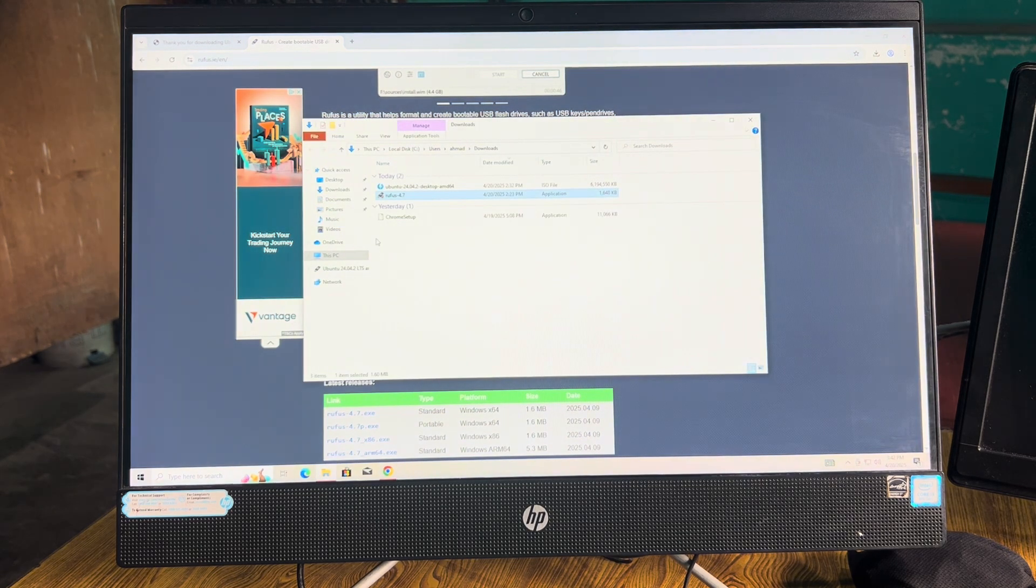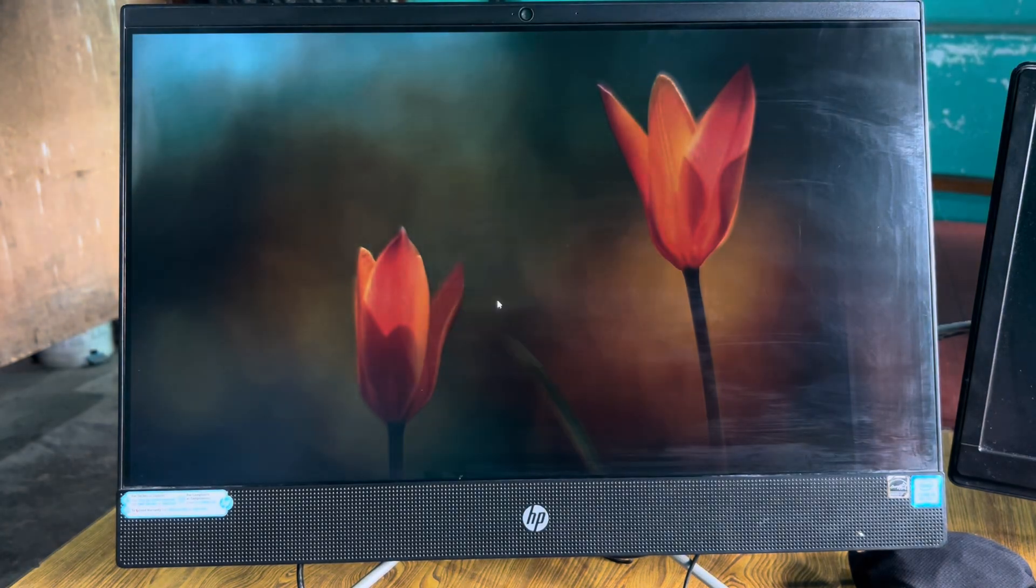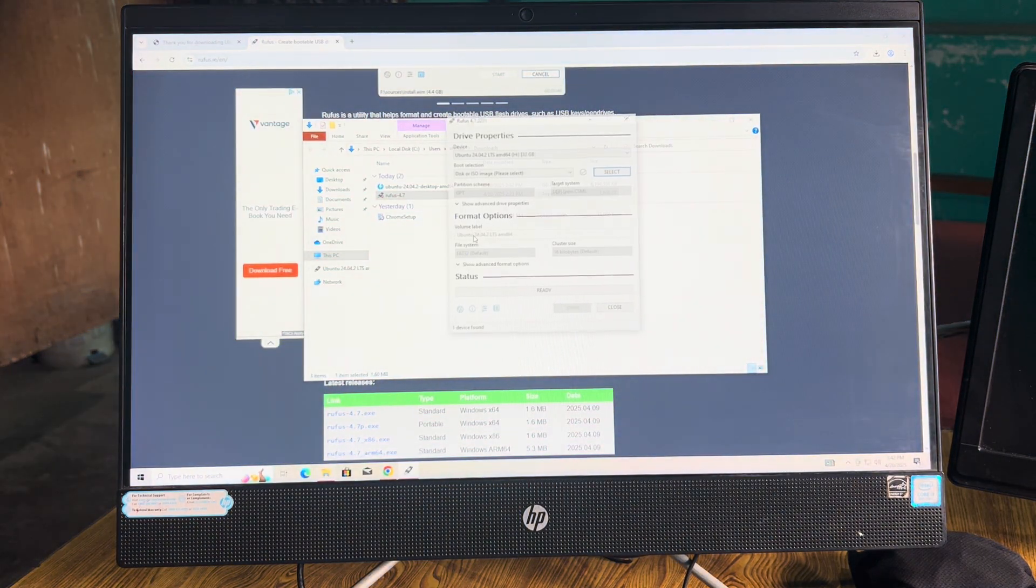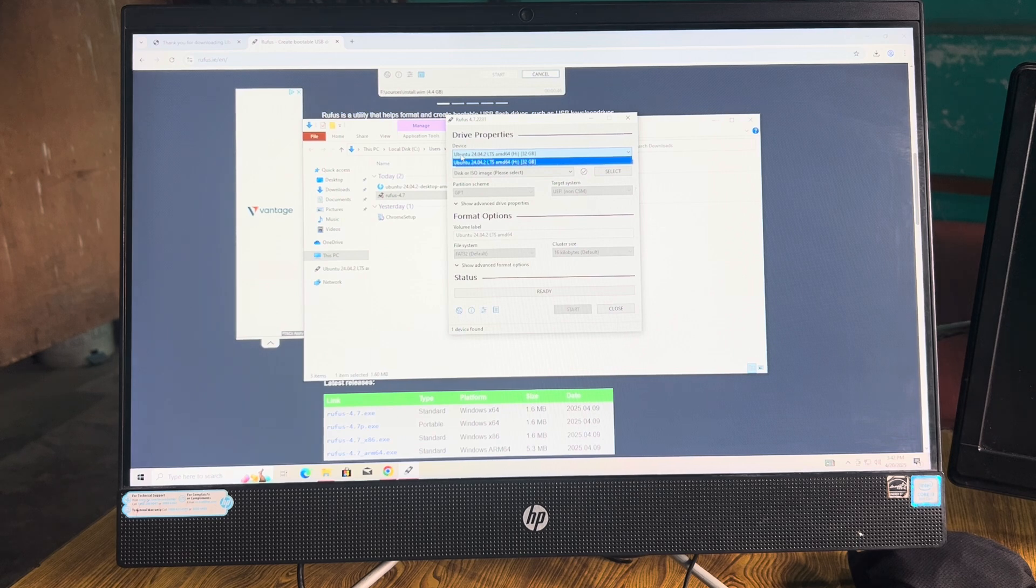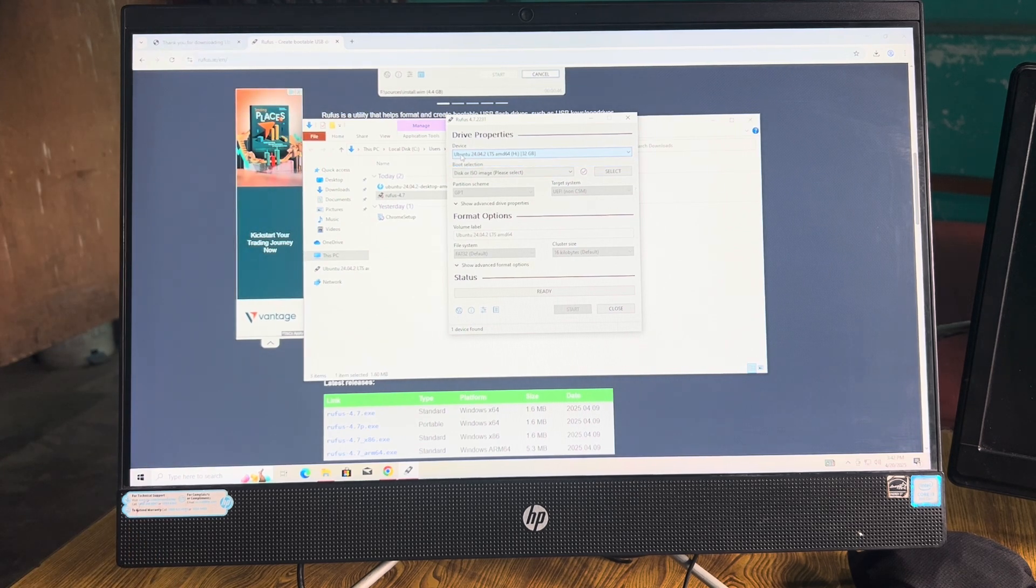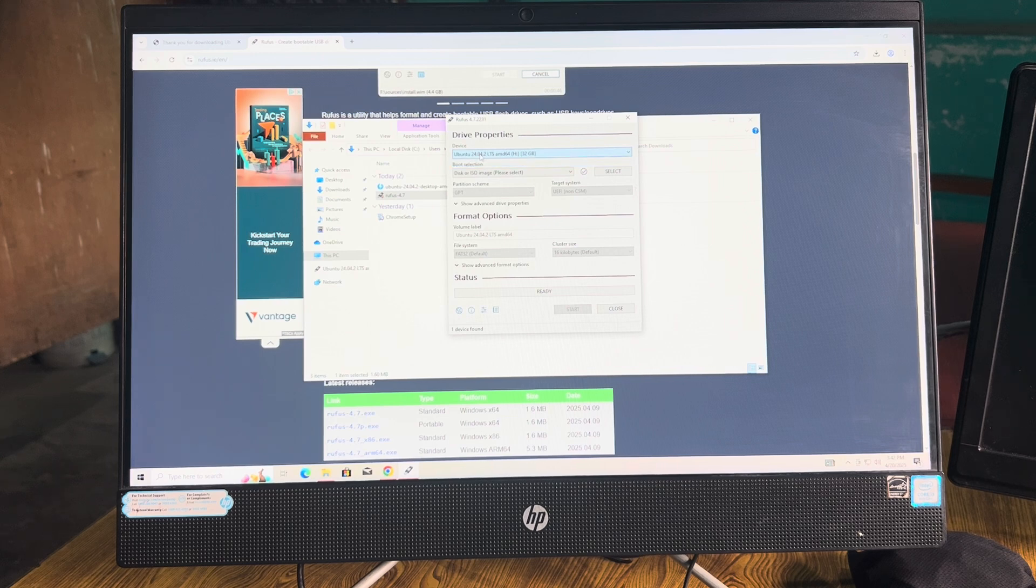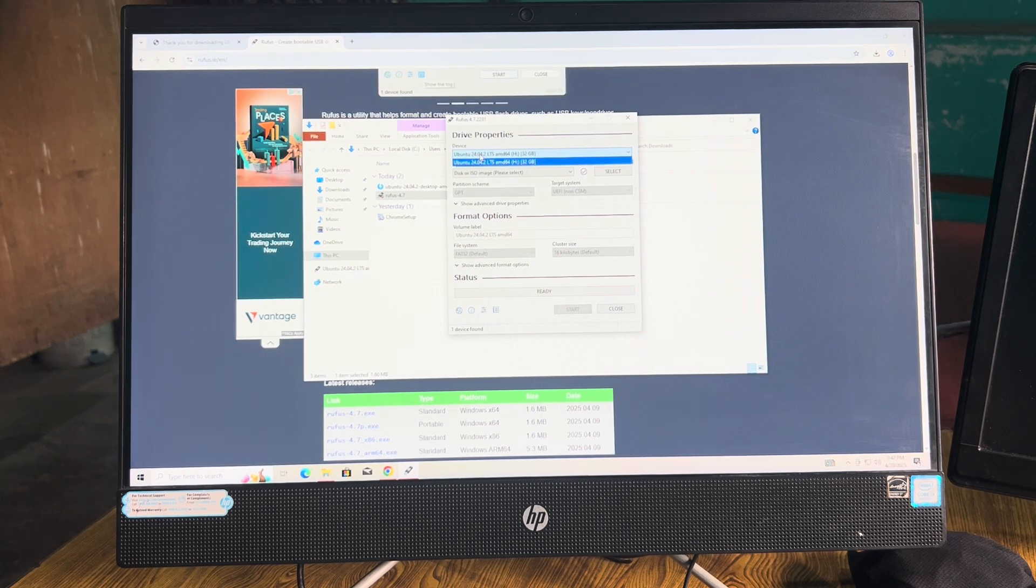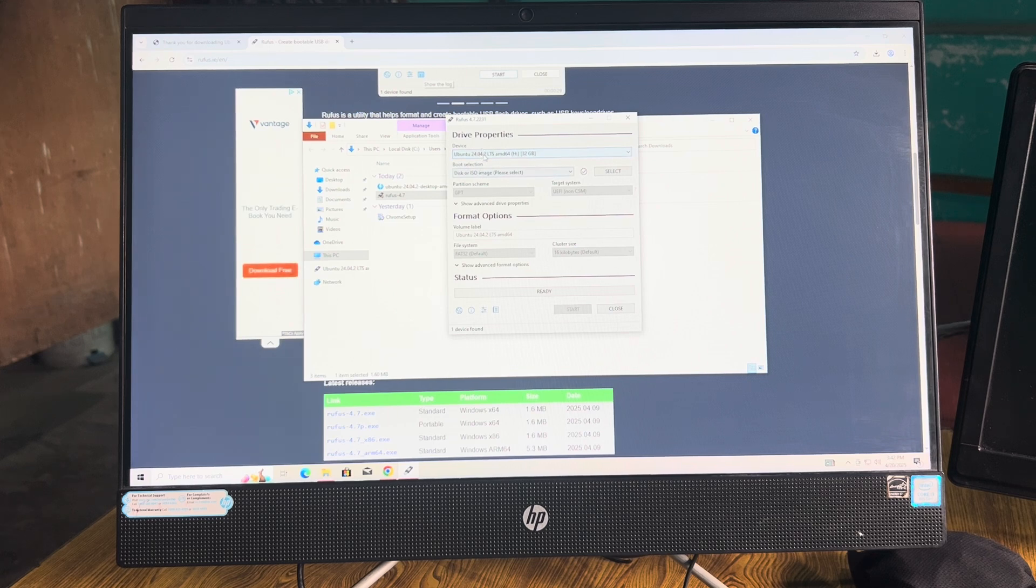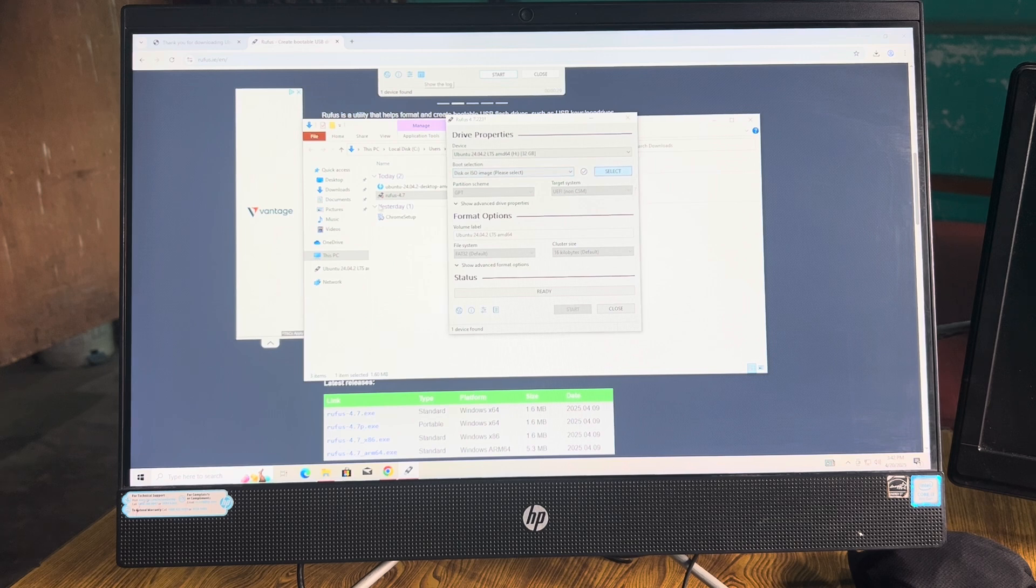What you have to do then is just click on Rufus. It will automatically detect the USB drive or any other drive you have attached to your PC. Now choose ISO here and select the ISO file you have just downloaded.